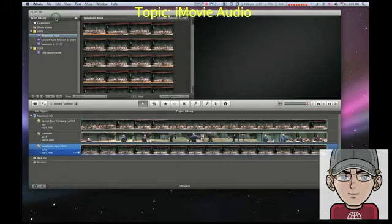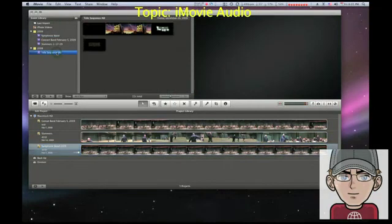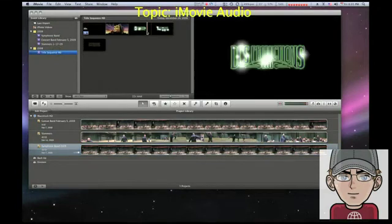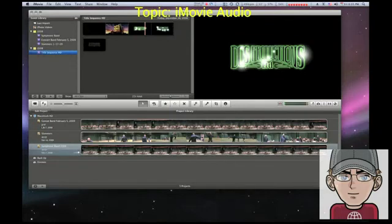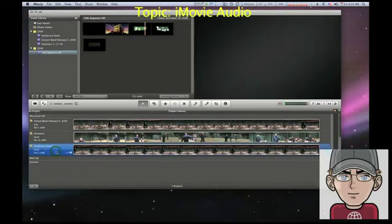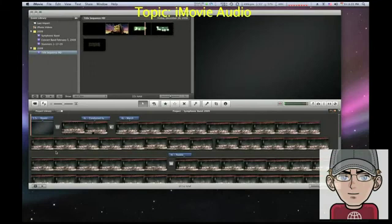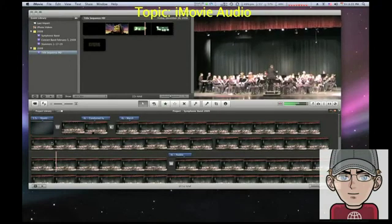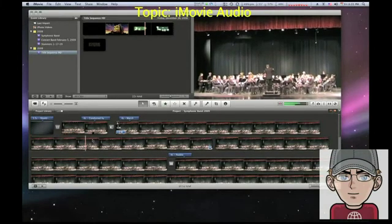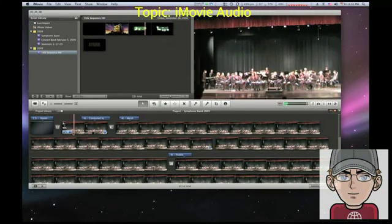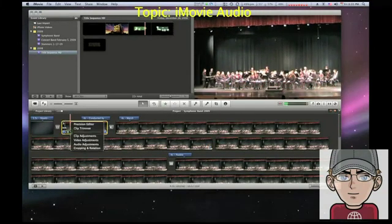So if at the end of this clip I wanted to fade out the audio, you just go to the little settings thingy and then audio adjustments. And then here under fade out you can click manually.